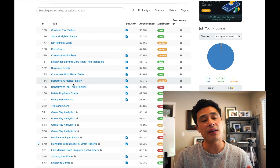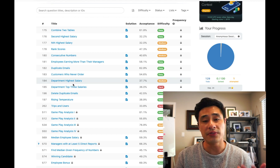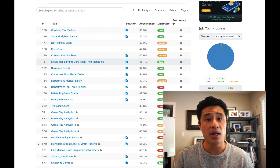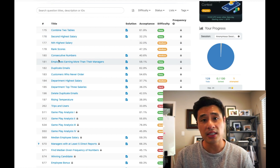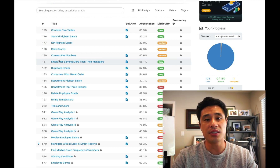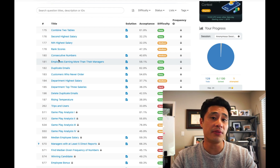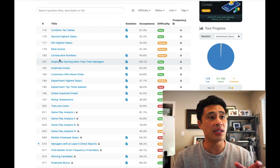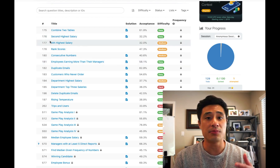The one downside of LeetCode is that it was tailored for software developers, so a lot of these questions help you get better at SQL but they're not asking data science type questions that deal with data. So I would go to Glassdoor to find coding questions for the company I'm interviewing for, understand what data science concepts are covered in those questions, and then if I just wanted to practice SQL I would go to LeetCode and answer as many questions as possible.